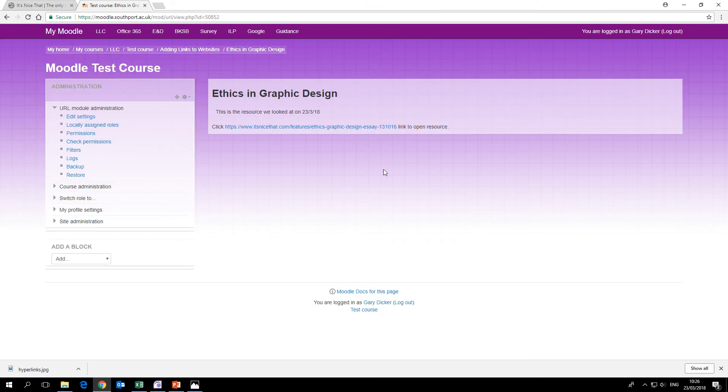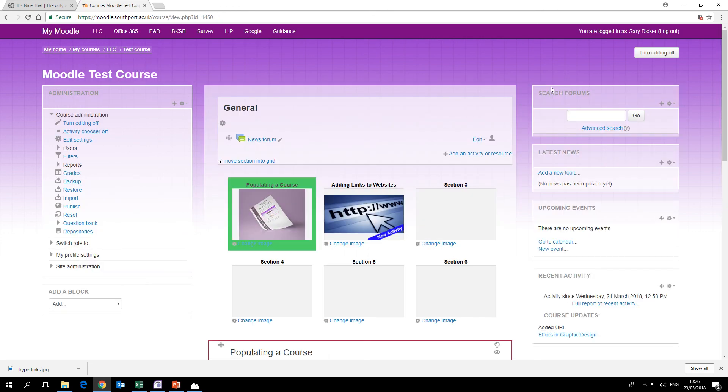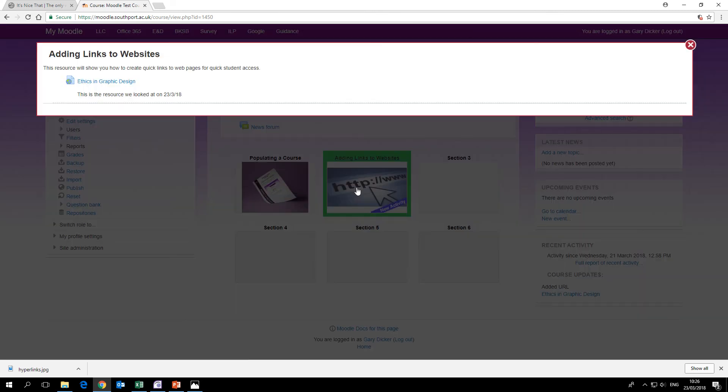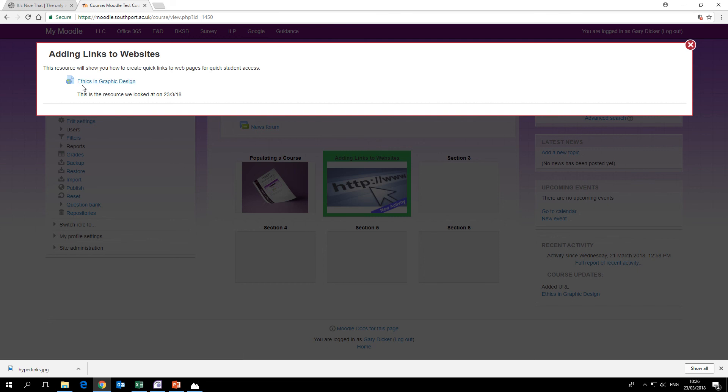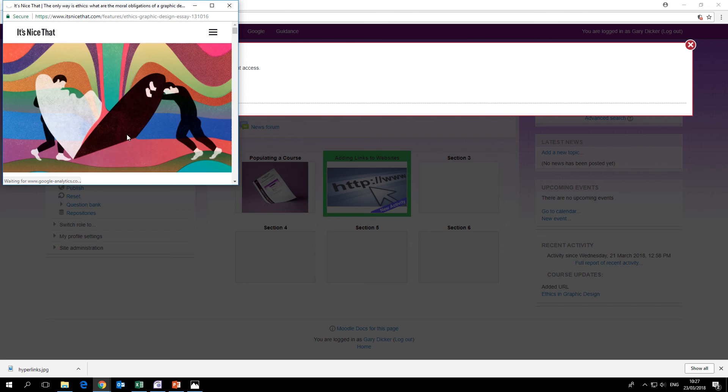And then we go back to course. We'll turn editing off, and then you can see the new activity has appeared in the grid cover image. Click on there and now we have URL and the name of it is ethics in graphic design, and there's the description we put in. So if we just click it, it'll pop up in a new window like that.